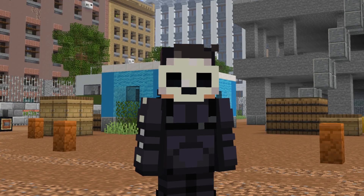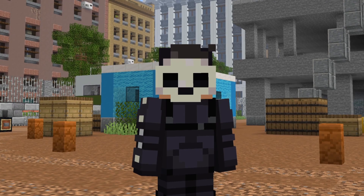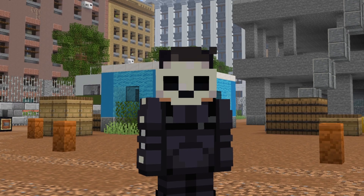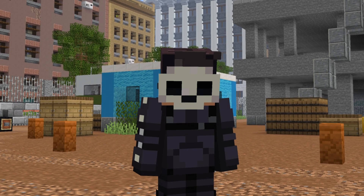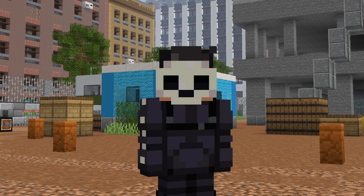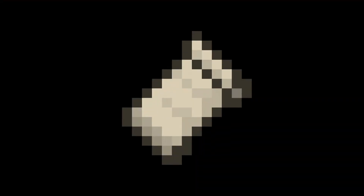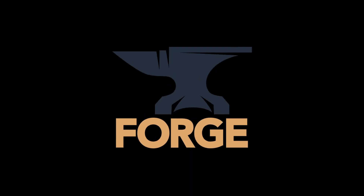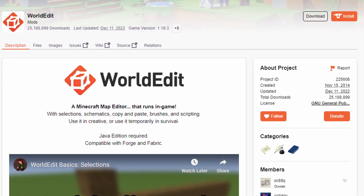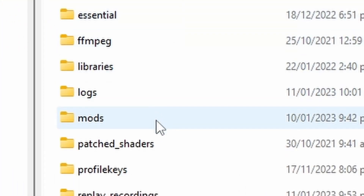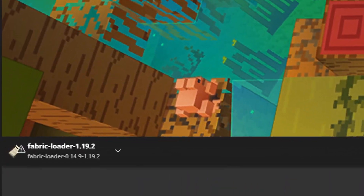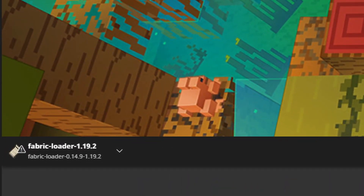I won't go into detail about installing it because there are already tons of videos on YouTube about installing mods, but essentially you're going to need either Fabric or Forge, then download WorldEdit, pop it into your mods folder, and then go ahead and launch Minecraft with your chosen mod loader.